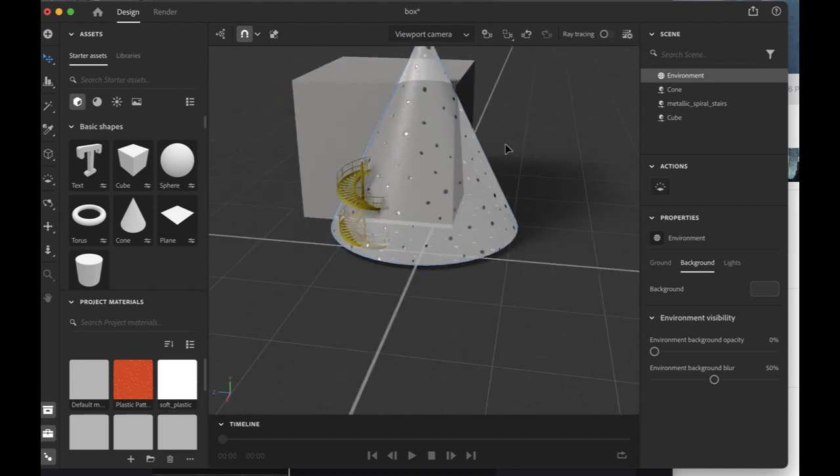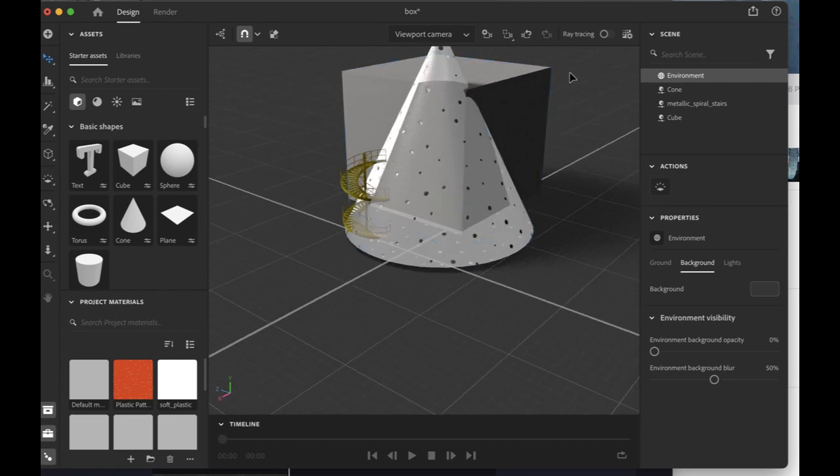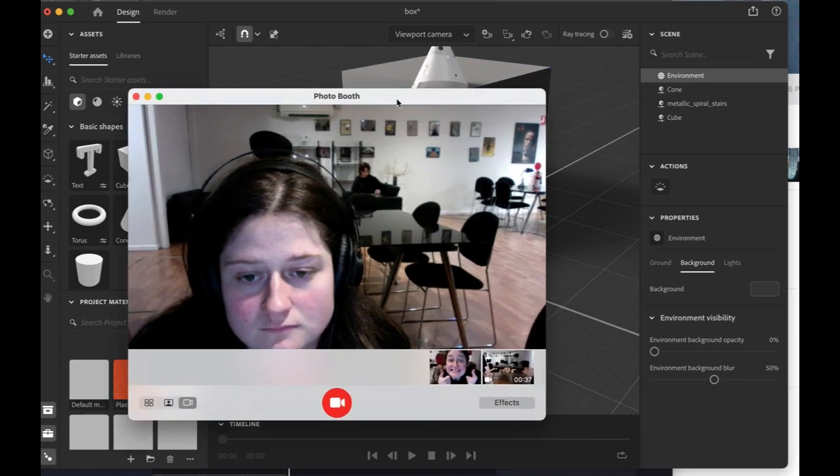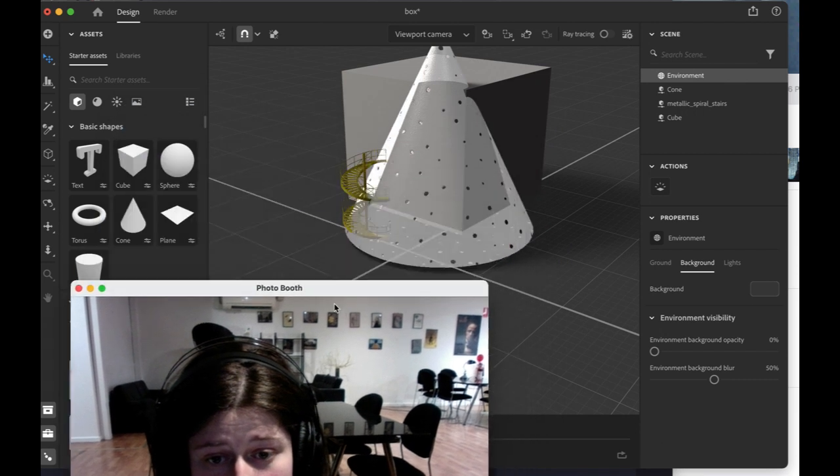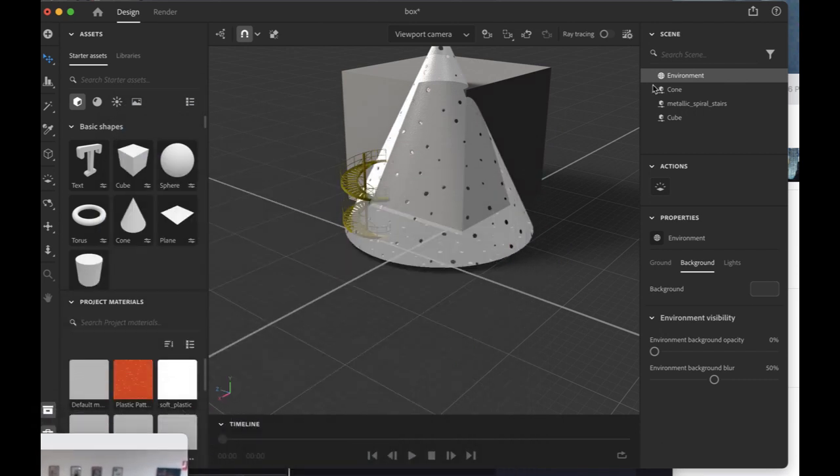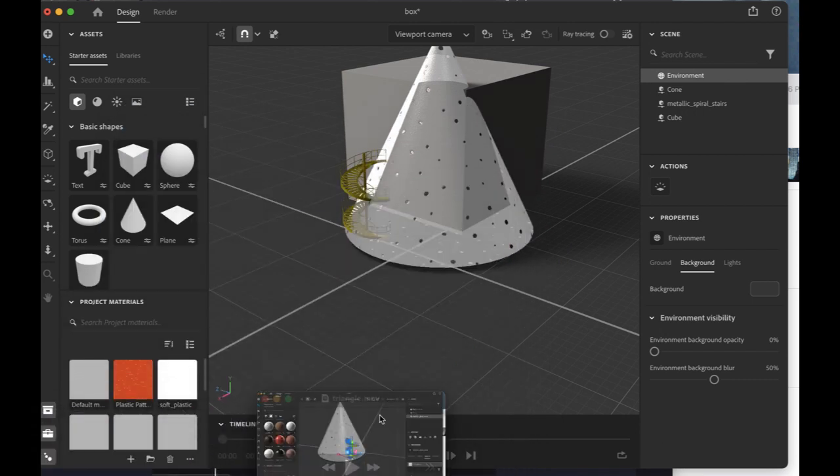Ah, that's right, we need to add textures and images. I have chosen images from photo booth. Let's add them.